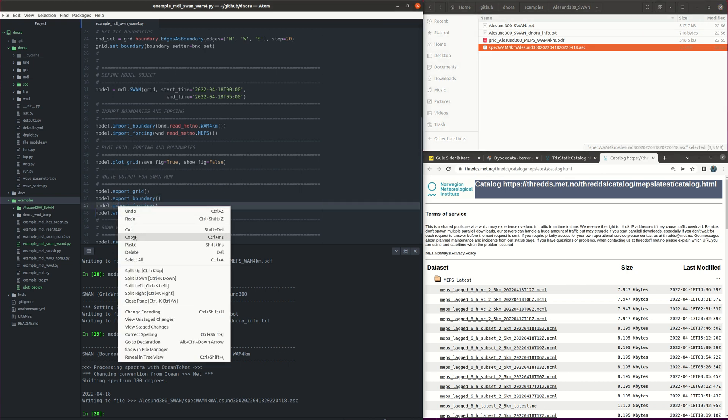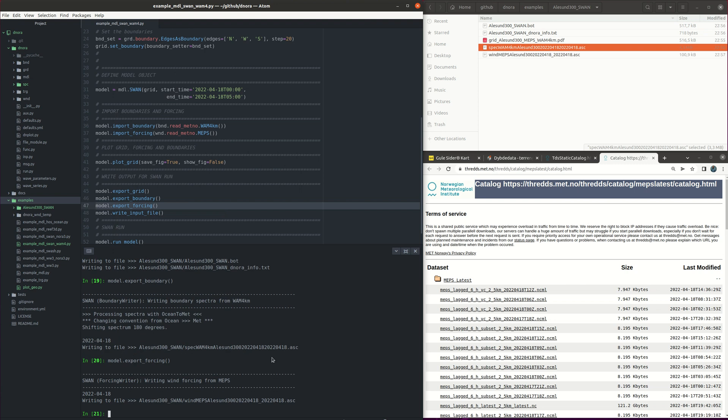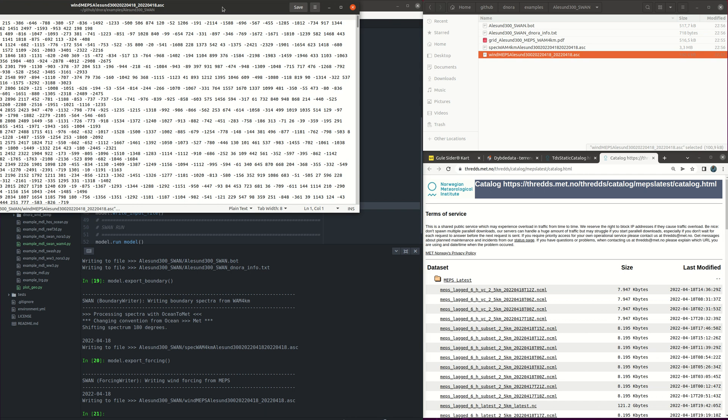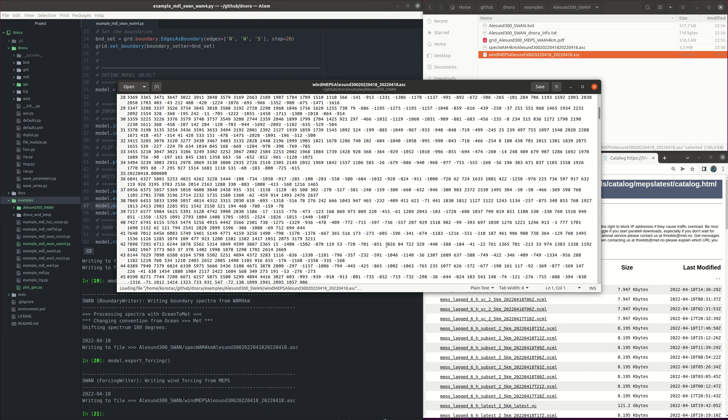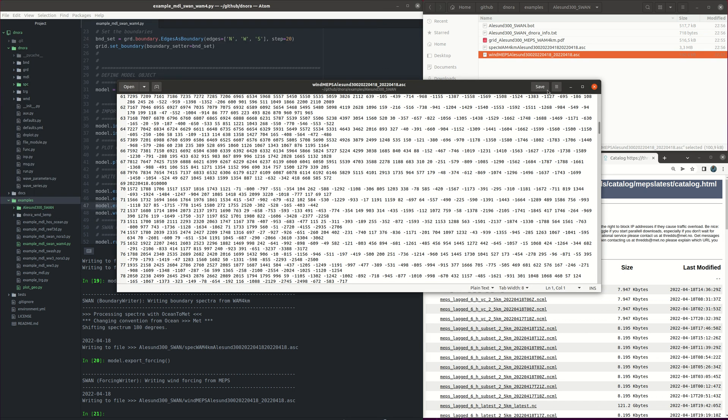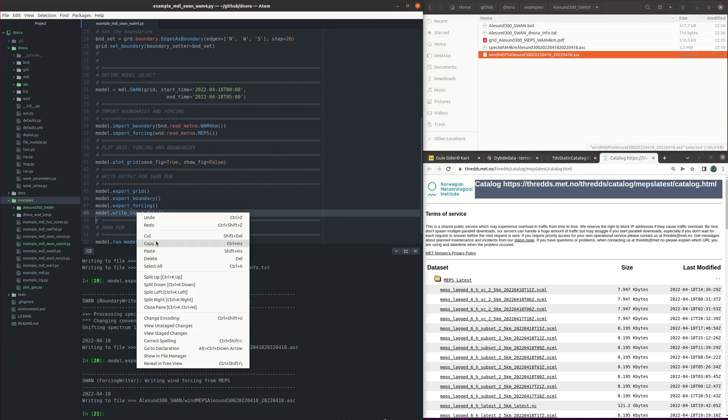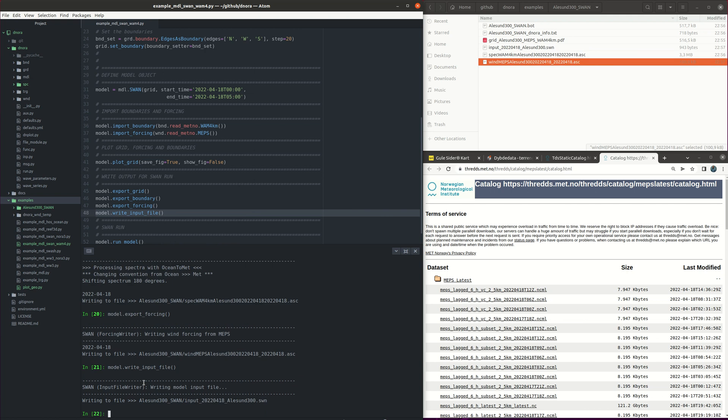We see here that it contains the 2D spectrum for the SWAN run. The next step is to export the forcing. So model dot export forcing and then we get the wind file that looks like this here.